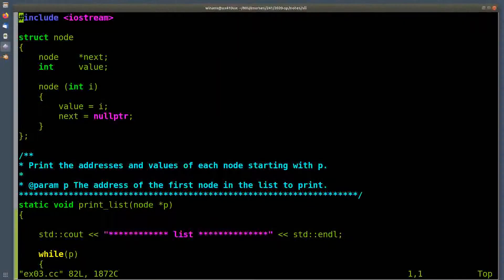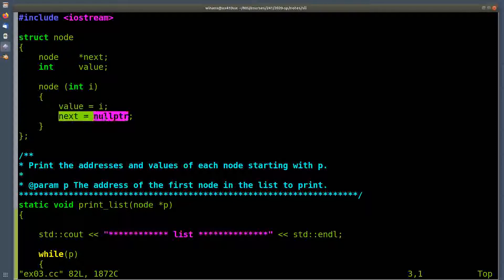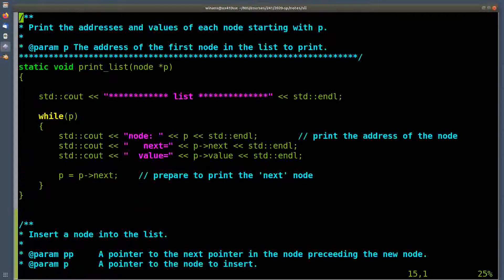Let's look at some code on how you would implement this. Here's my list. I have a node with a next pointer and a value that is an integer type. There's a constructor that sets the value and sets the next pointer to null pointer just to initialize it. This is not really necessary in this particular example because I'll always set it immediately after constructing it anyway, but for thoroughness I'll throw it in.